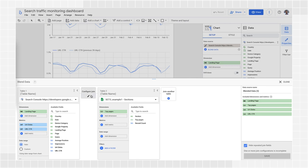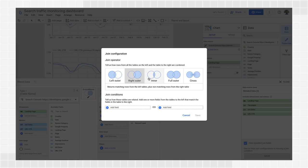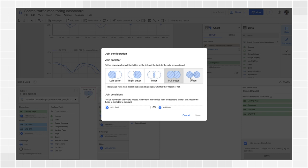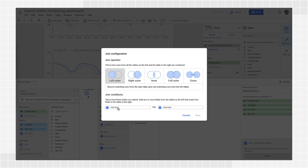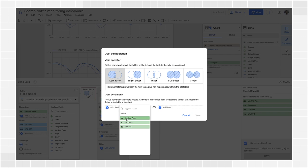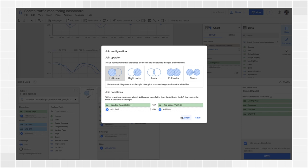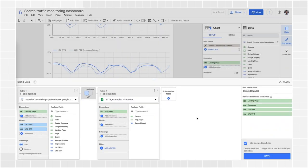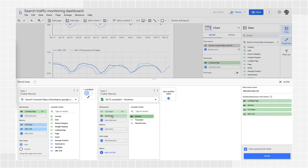Then, click to configure the join. You'll see several join operator options. You can learn more about them in the links in the description. For now, I'll choose the left outer, which returns matching rows from the right table, plus non-matching rows from the left table. Choose the page fields from both tables and hit save. Then, pull the section dimension into the dimension box and hit save again.